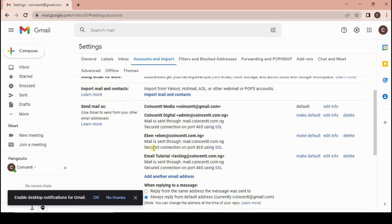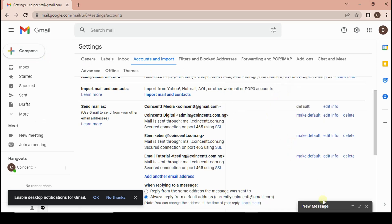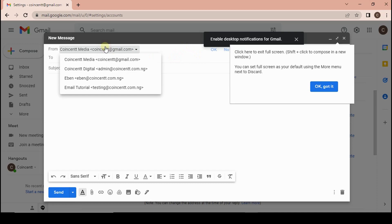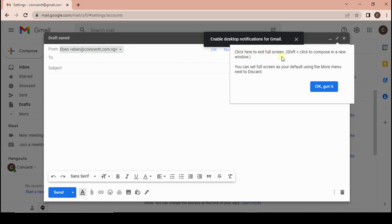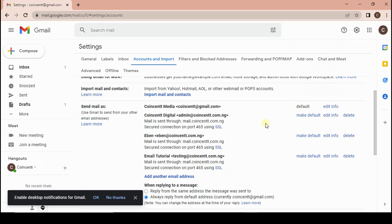We are now ready to start sending emails using this email address right from our Gmail dashboard. If you click on Compose, you should be able to select this business email address from the From field in your Gmail app.